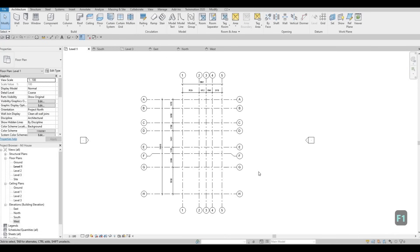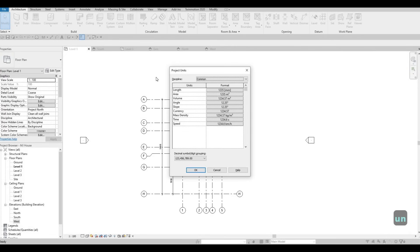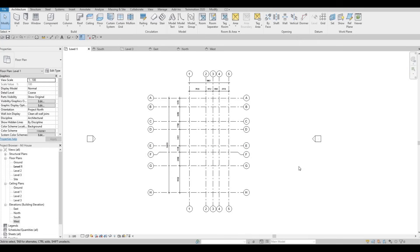To check the units we're using, type UN. This shows the project parameters — we're using millimeters because this is a metric template. If you want to use imperial, you'll need to select an architecture template that is imperial. Using the proper project template is a must, so make sure you use the correct one. Click OK, and thank you for watching — hope you liked the video, please hit Like and Subscribe, and feel free to comment down below.